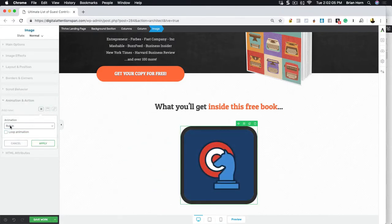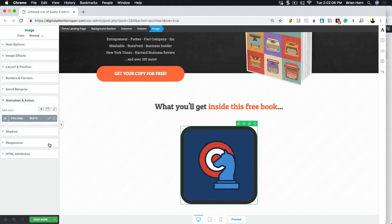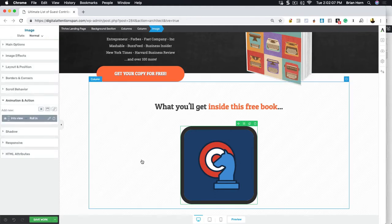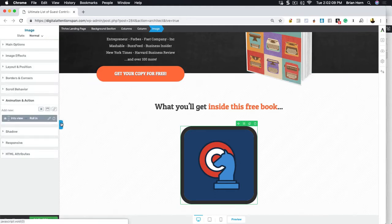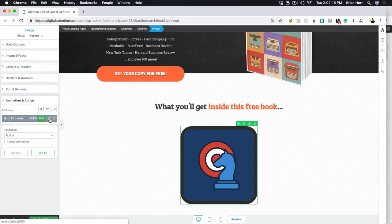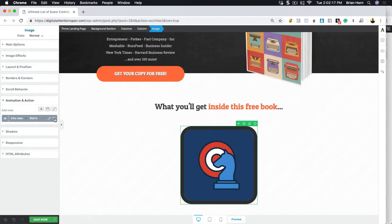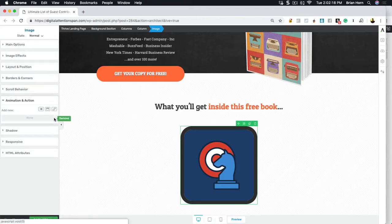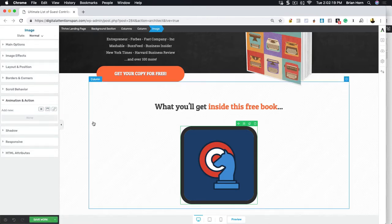Then you also can fade in and then you also have rotate and roll in. Let's say I put that one in and I go, oh, that's a little too obnoxious for this. I don't like it. You can just go right back here and you can either edit it and change out what it is or you can just click the little trash bin right there and remove it.